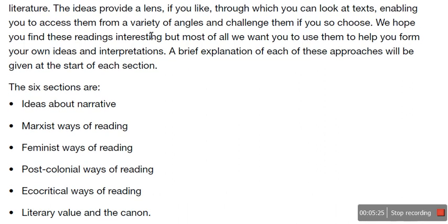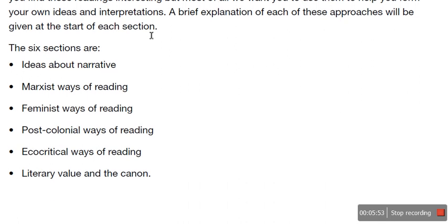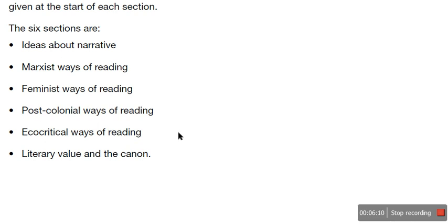So a brief explanation of each of these approaches will be given at the start of each section, and we will go through each section in separate videos. Like I said before, you can only watch the one that you are going to be writing about, but it is my advice to listen to them all and take notes and get the most out of your course. So the six sections are: ideas about narrative, Marxist ways of reading, feminist ways of reading, post-colonial ways of reading, eco-critical ways of reading, and literary value and the canon. When I was at university, post-colonial and eco-criticism were my specialities — I did modules in both of those.